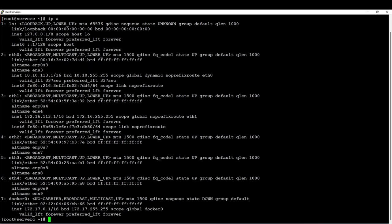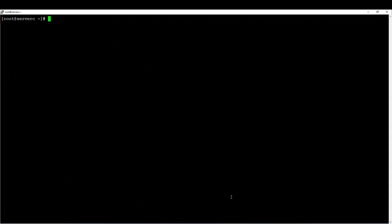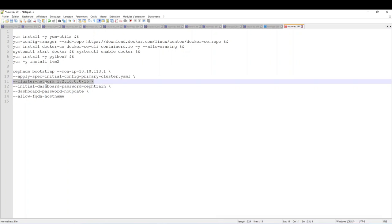Before I proceed: this cluster network is for OSD data replication. It is optional for my deployment, but in a production environment it is recommended to have a dedicated network for OSD data replication — it is strongly recommended for data performance. It will work if you don't do that, but if you do not want to specify a dedicated network for OSD data replication, just remove this line.